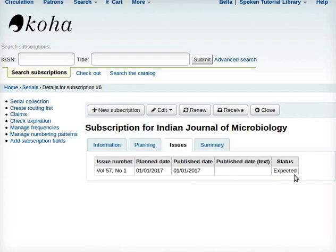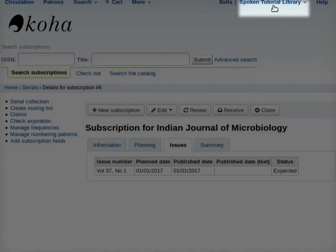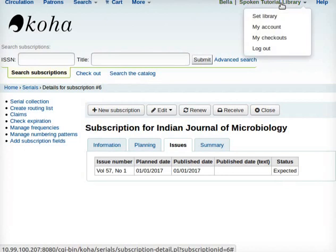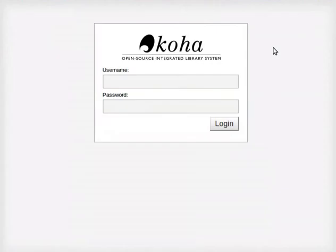The purpose of adding subscription of serials is for keeping track of journals, magazines, serials, newspapers and other items that are published on a regular schedule. You may now logout from Koha. To do so, go to the top right corner of the Koha interface, click on Spoken Tutorial Library and select Logout from the drop-down. This brings us to the end of this tutorial.